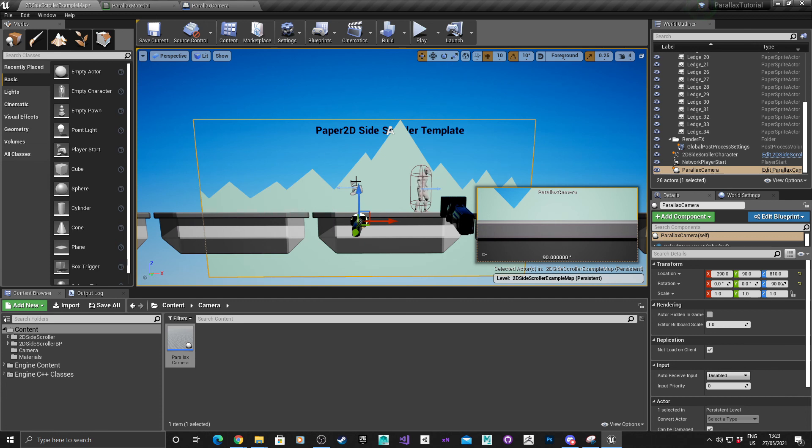In part two, we'll go over how to create the code so that the parallax effect happens. I'll see you in part two.